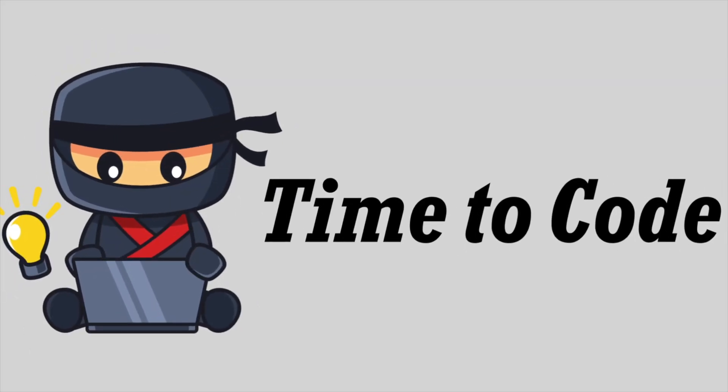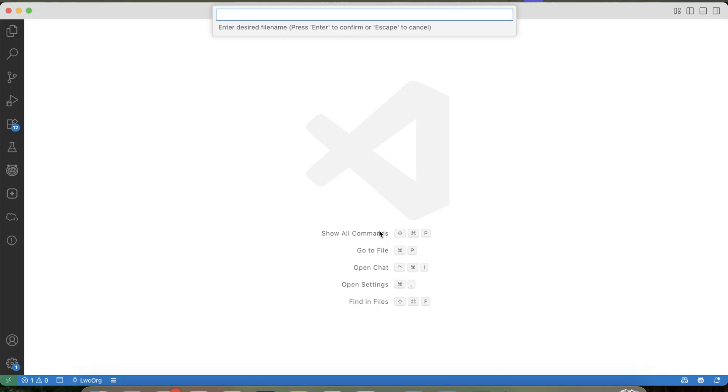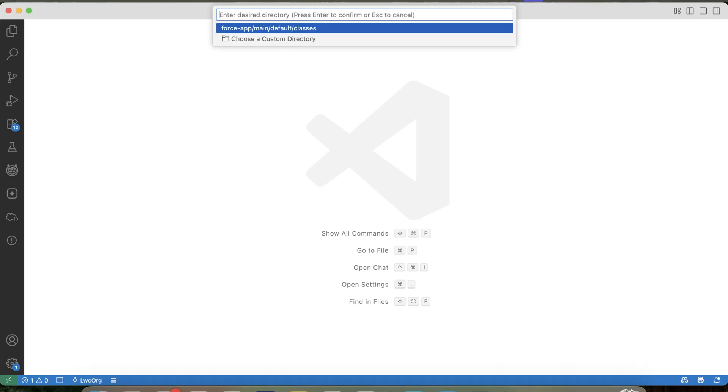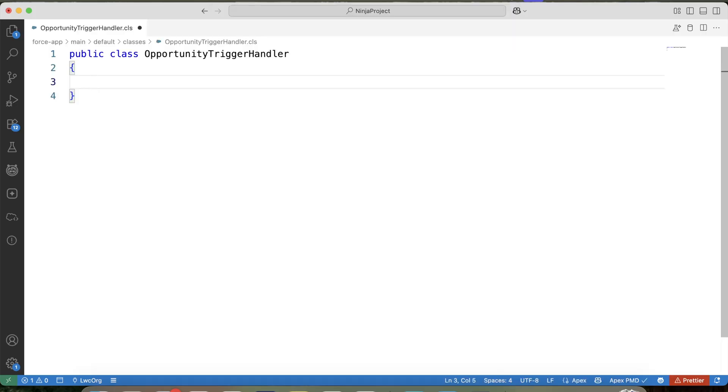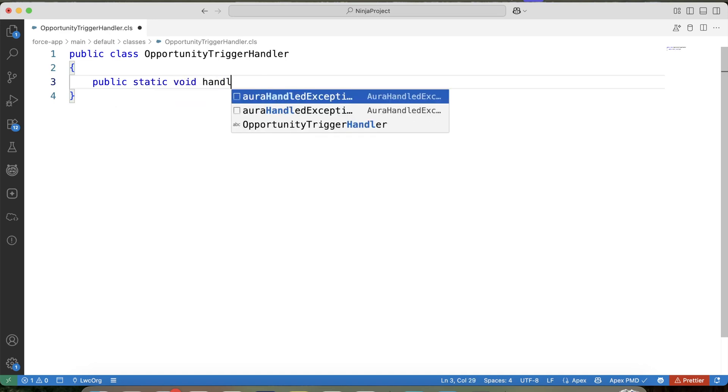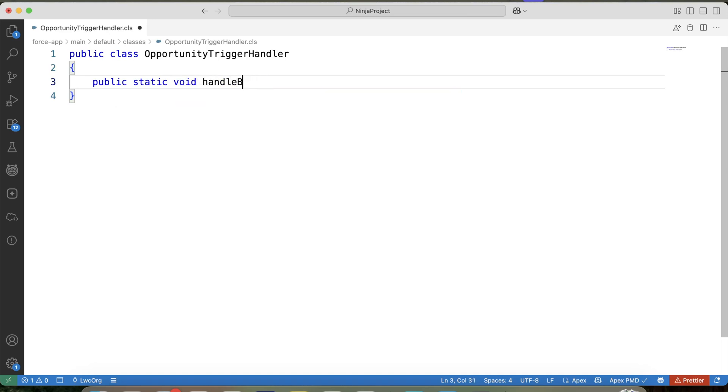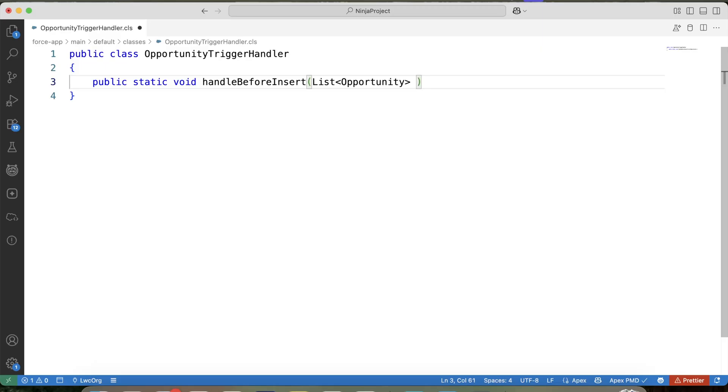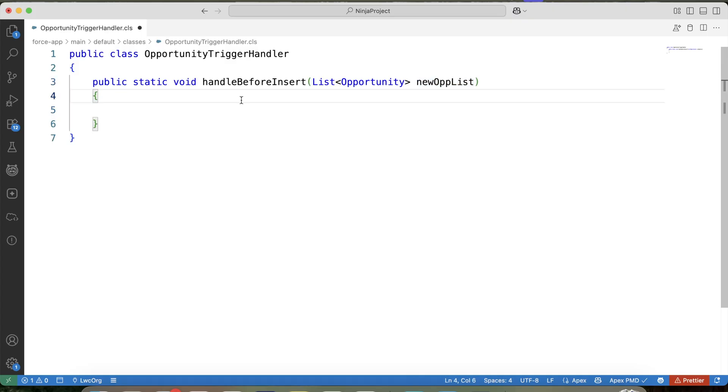It's time to code, so let's go to VS Code and create our handler class. Let's name it opportunity trigger handler. And let's create our method, handle before insert. And in this method, we will pass list of opportunity as parameter. In this list, we will pass trigger.new from our trigger. So this list is equal to trigger.new.